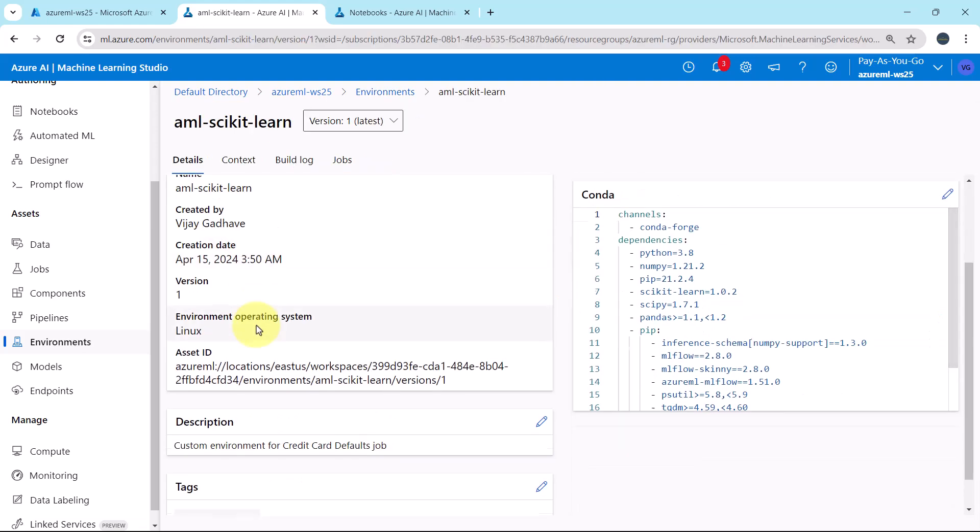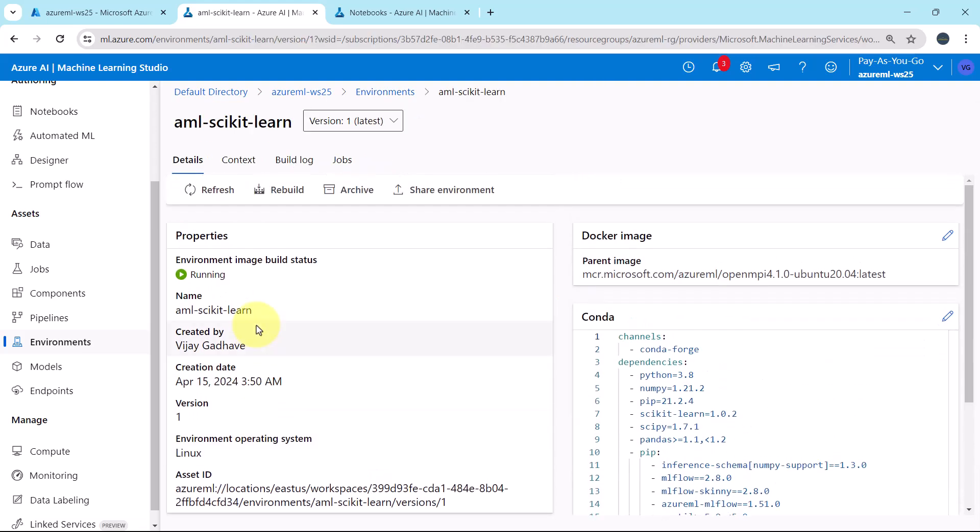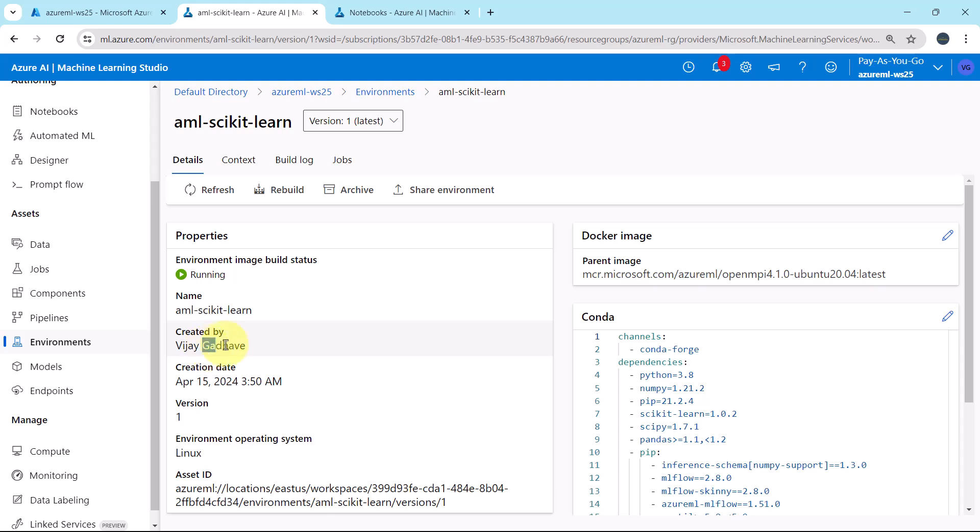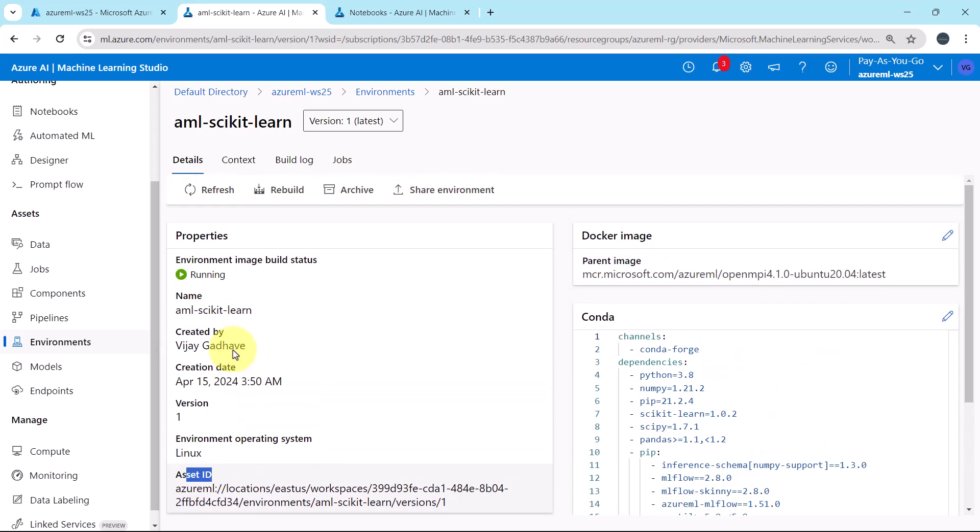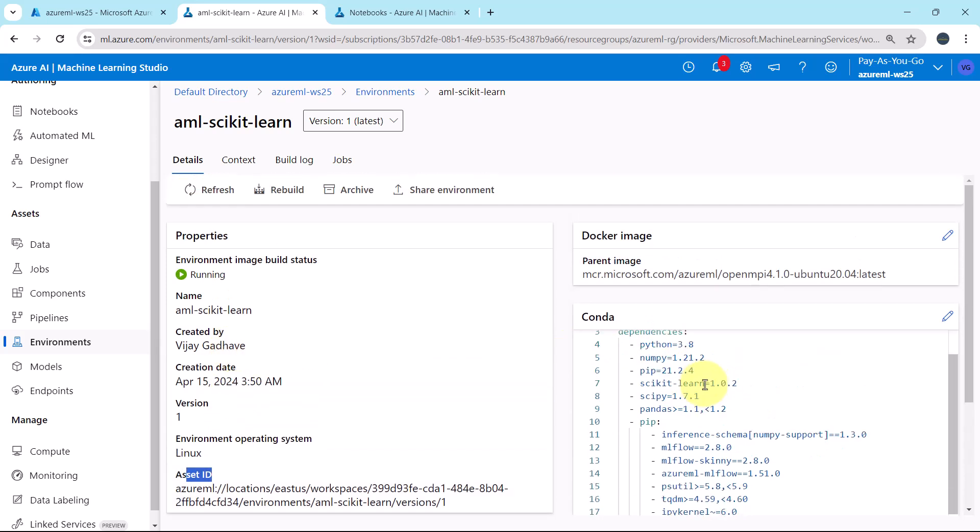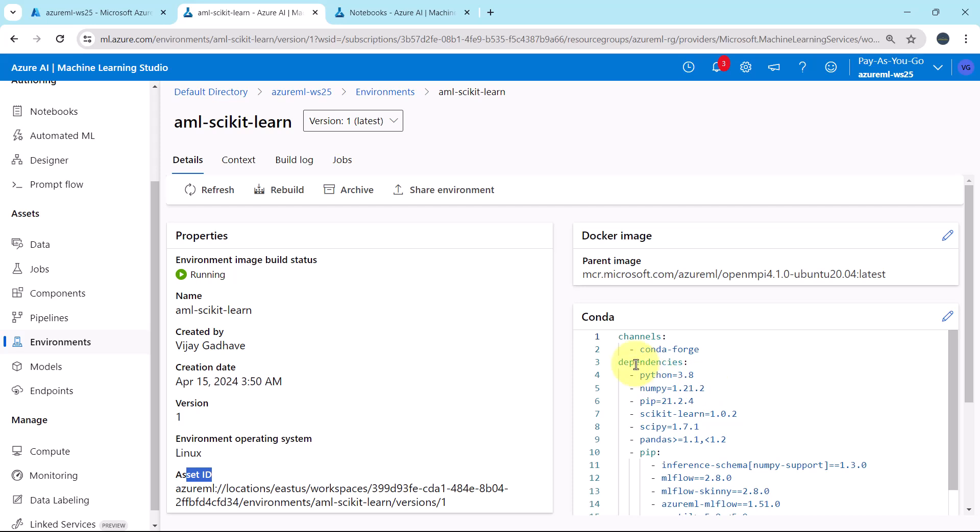Here you will get all the details about this environment. Environment image build status, running. This is the name, created by, environment operating system Linux, then the asset ID, and these are the details of the environment: channels and dependencies.